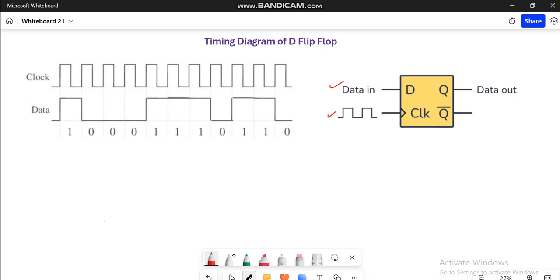Since this is a positive edge triggered D flip flop, we will talk about the changes at every rising edge. And I will draw the waveforms for Q and Q bar.